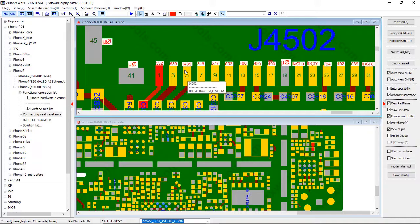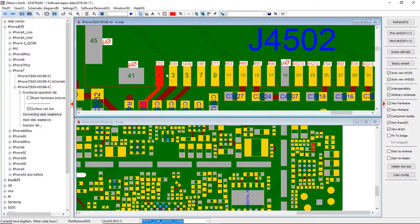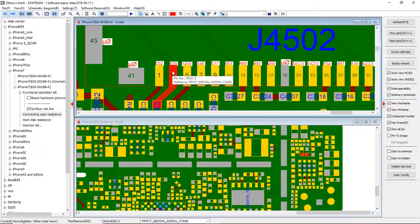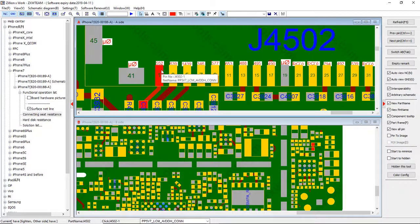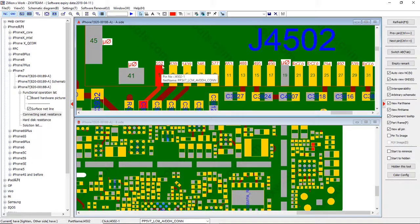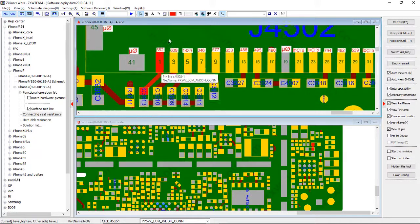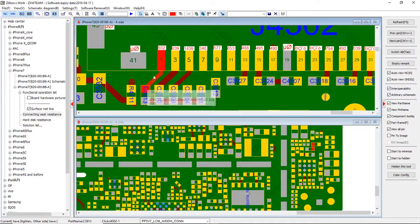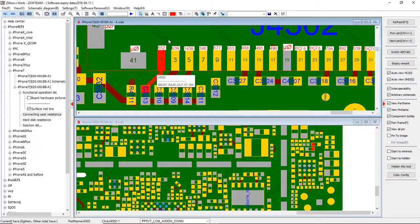We got PP5V7_MESA for your touch connector and this is PP5V7_LCM_AVDDH_CONN. This is the one that provides power for your display. This is one of the main ones that goes bad on each iteration of the iPhone. So we're gonna go ahead and check that on our phone.